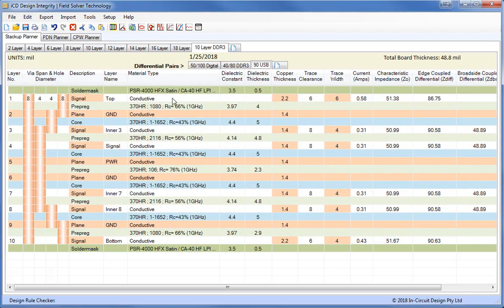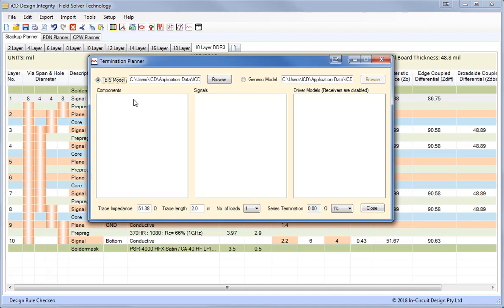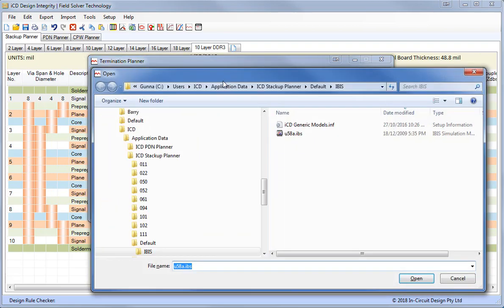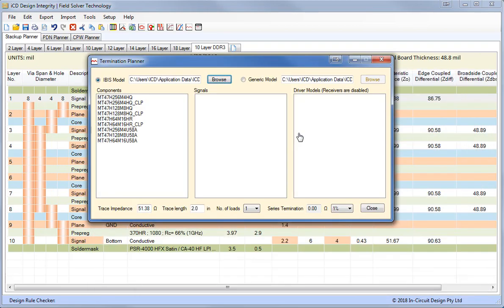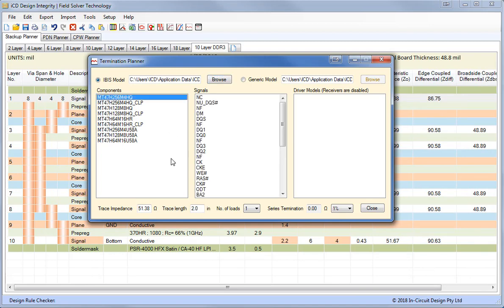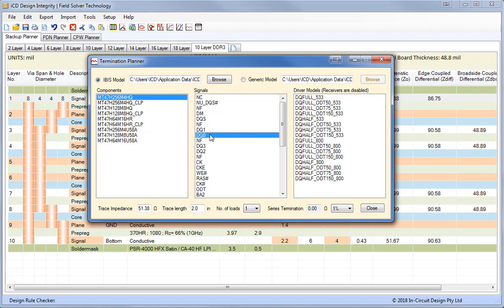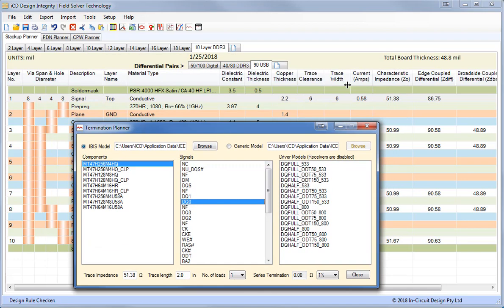Also knowing the impedance of the transmission line is one thing, but we also need to determine the value of a series terminator in order to dampen the signal. So let's look at a typical Micron DDR2 memory device. We'll select a particular package and we'll look at the DQ0 data byte. And you can see here that we have 51.38 ohms, which is the impedance of this layer we selected, and a trace length of 2 inches. We can adjust the number of loads. We can also select the model.